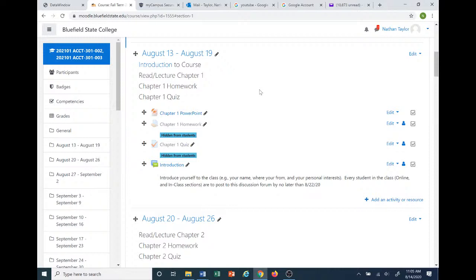Each student is going to be responsible for the introduction forum. You need to introduce yourself to the class — for example, your name, where you're from, and what your personal interests or hobbies are. Every student in the class, both the online section and in-class section, are to post to this discussion forum by no later than August 22nd, 2020 — which is next Saturday — by 11:59 p.m. This will not count towards your grade, and you don't need any course material to do so. The purpose is really just to break the ice and get to know each other.